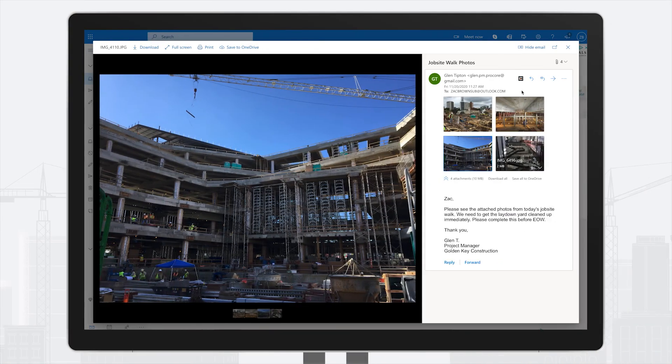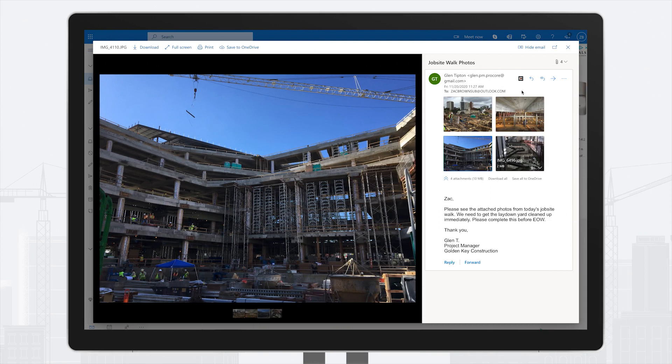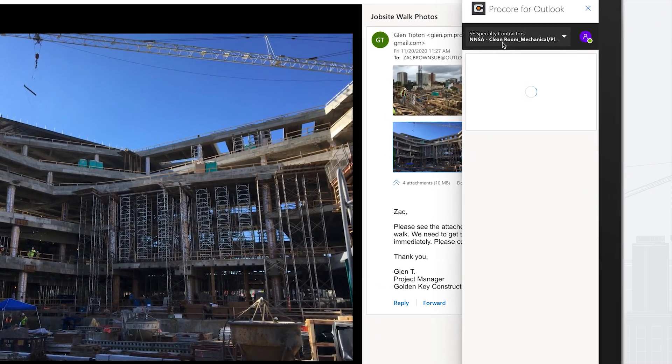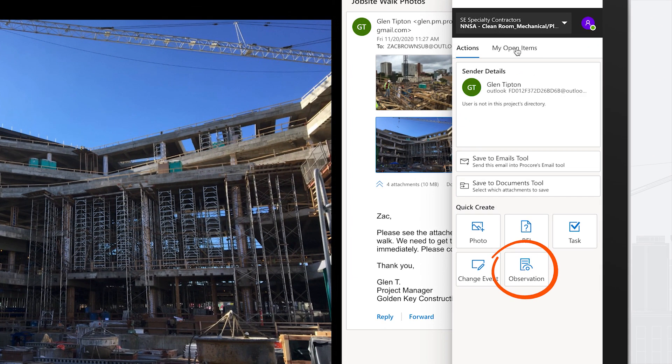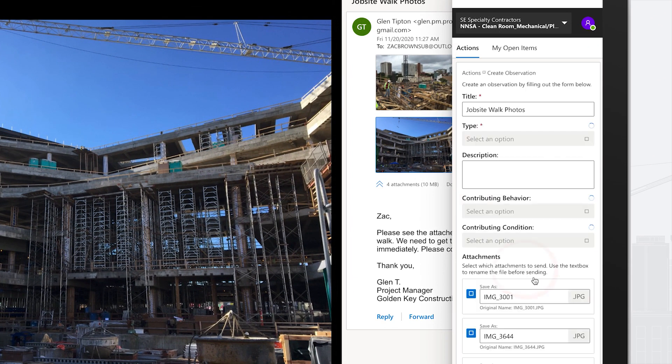Notice any safety hazards and photos you received from a jobsite walkthrough? Create an observation and capture all relevant information.